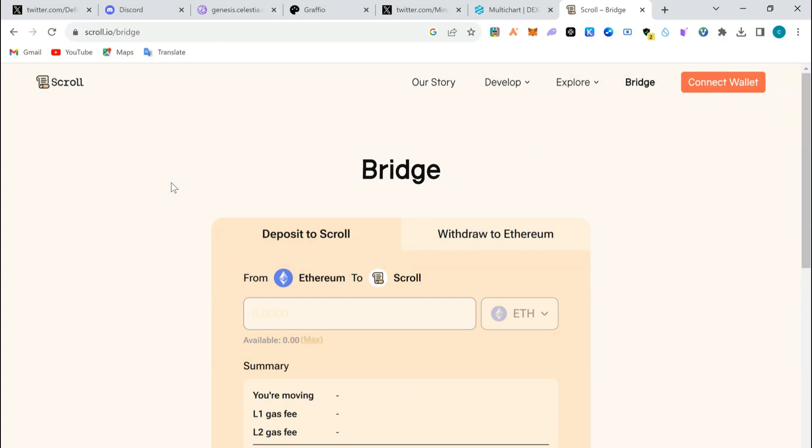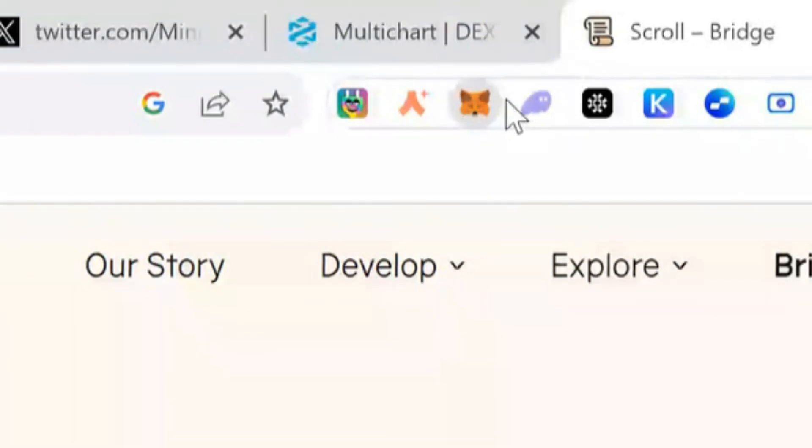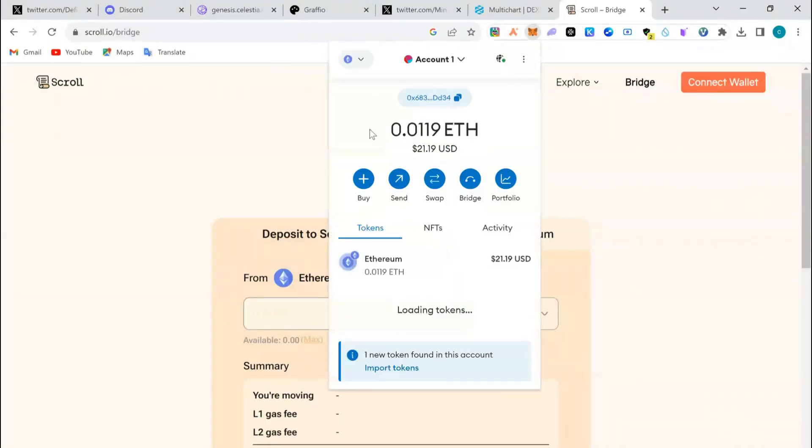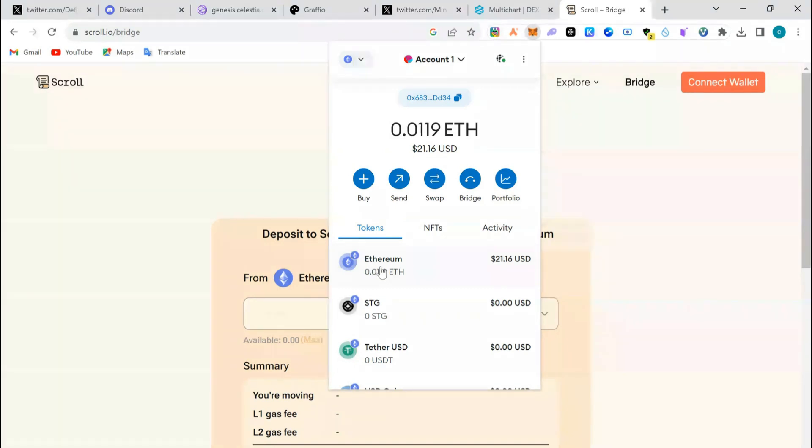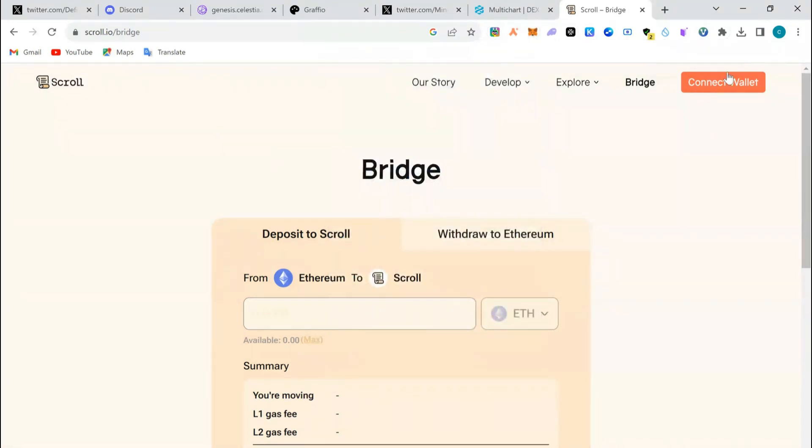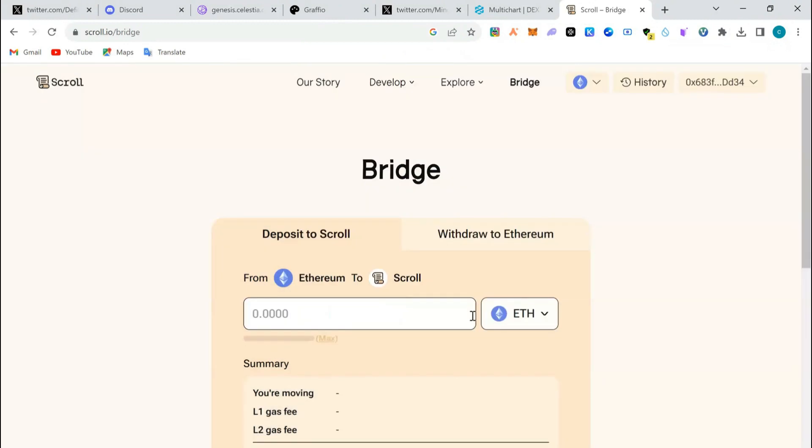You will need to buy Ethereum from Binance and send it to your MetaMask wallet. Here, as you can see, I have my MetaMask wallet and I have about $20 in my MetaMask wallet right now. I'm going to connect my MetaMask. Yeah, I already connected.